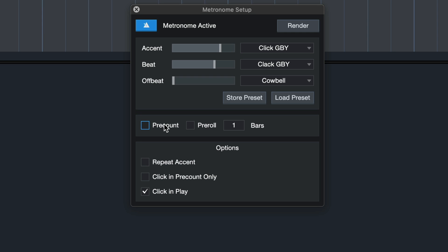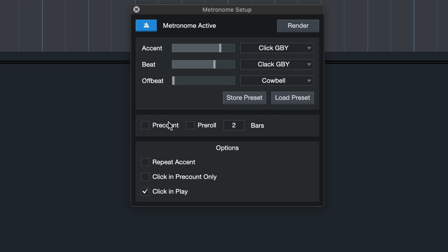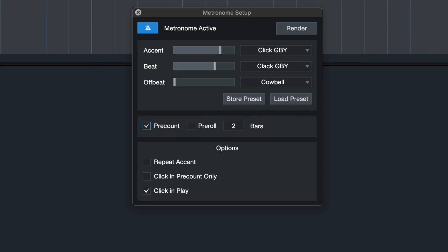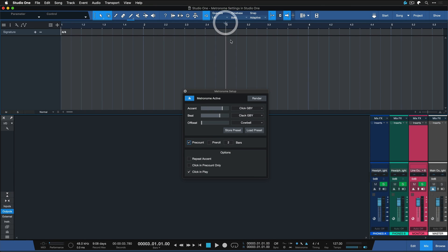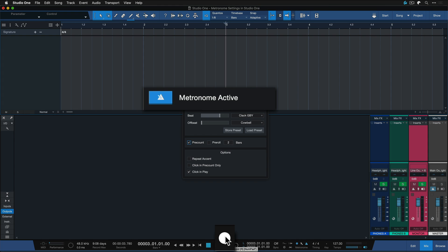Pre-count means that the metronome will click for the duration of said bars here before your recording starts. So let's say I'm entering two bars here. I'm currently in 4/4. Two bars of 4/4 would be eight beats. And if I have pre-count enabled, I just go to bar 3 here and hit record. Then I'm gonna hear eight clicks of the metronome before the recording starts.